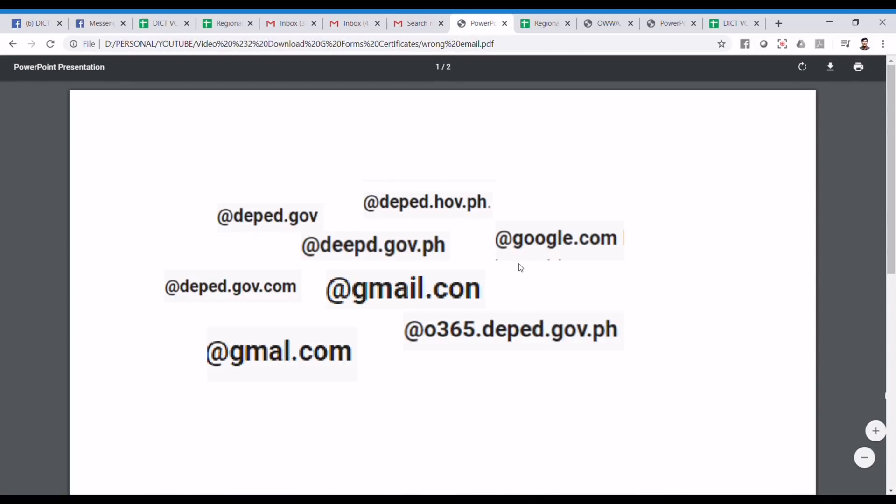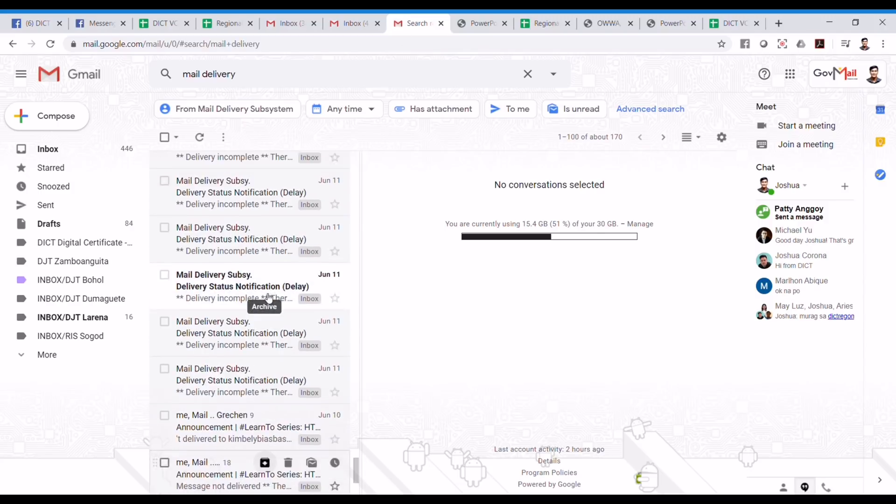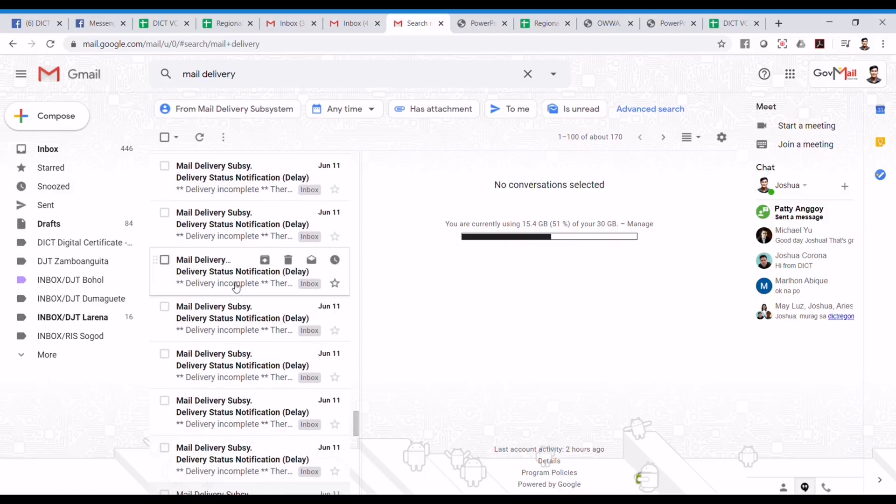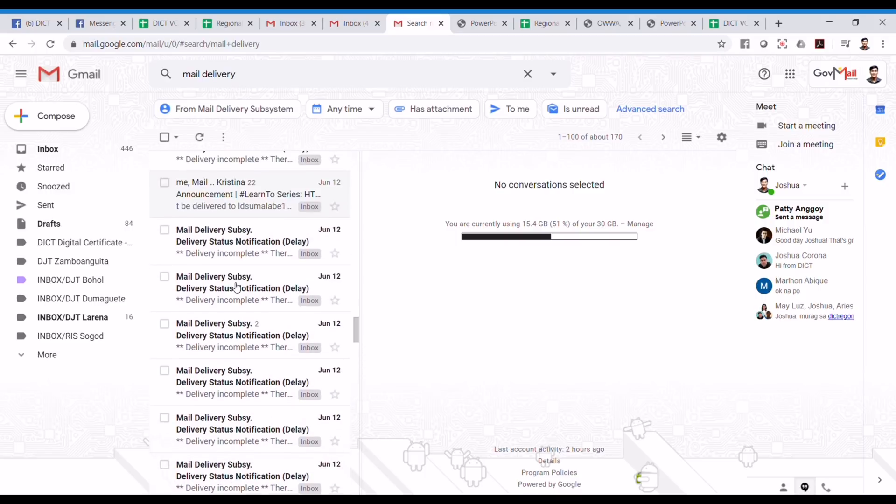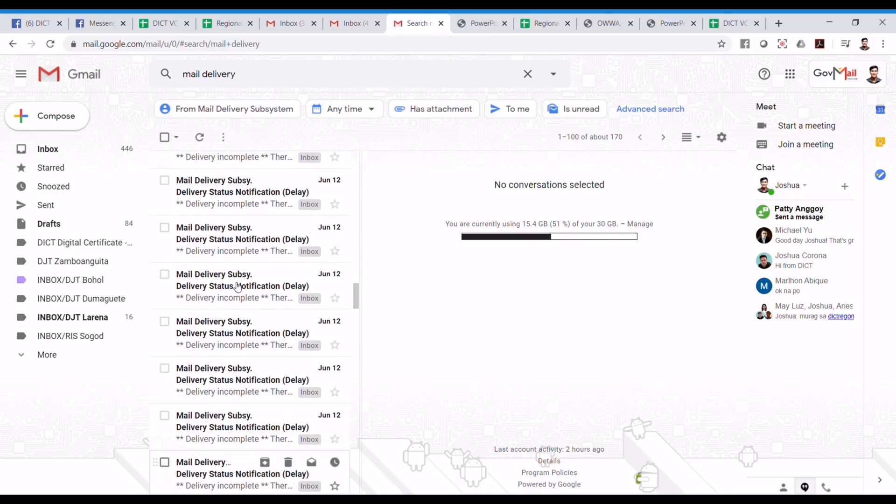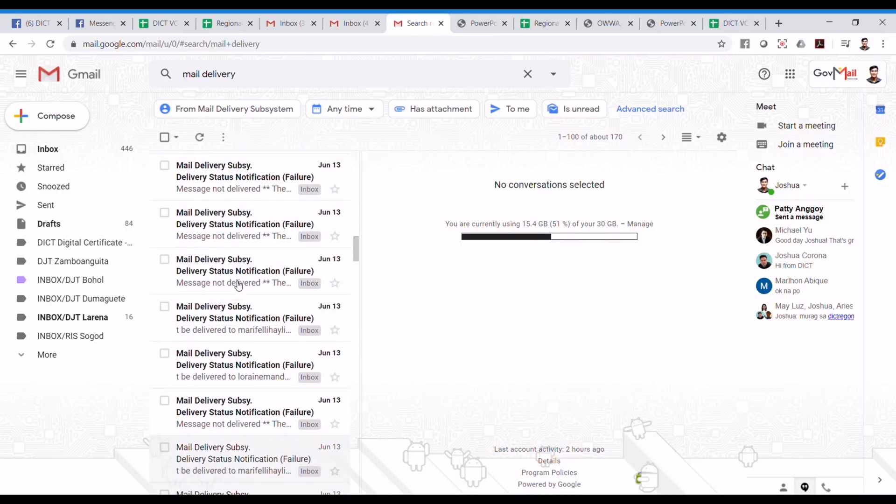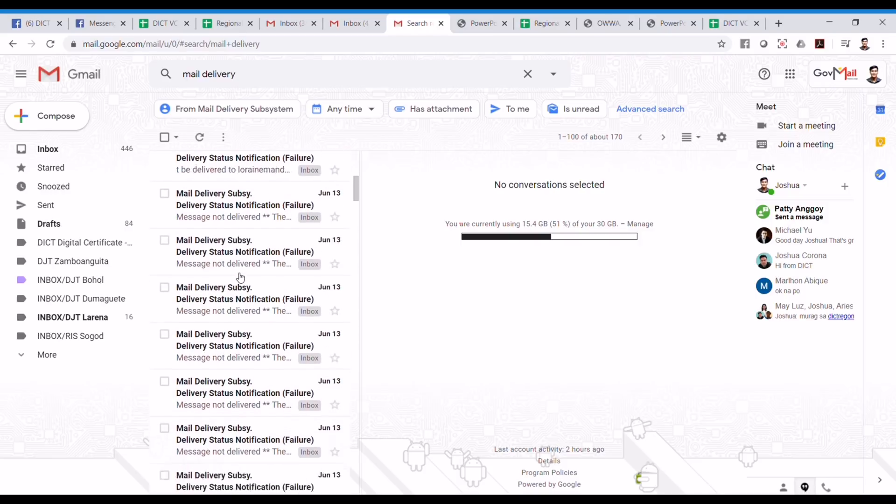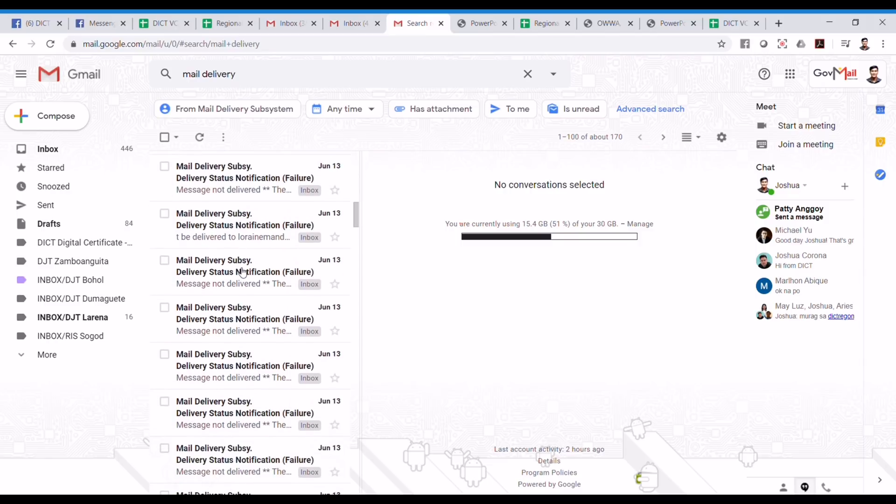This is an example of those emails. Now, if you have friends who joined the webinar and you know that we can't reach them because they provided their wrong email address, please be kind enough to inform them of this YouTube video so that they can also download their e-certificates.